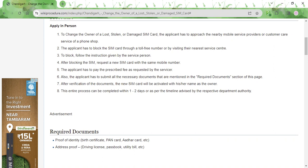After that, a new SIM card will be activated with your name as the owner. This can be completed within a couple of days, and that brings us to the end of the video.